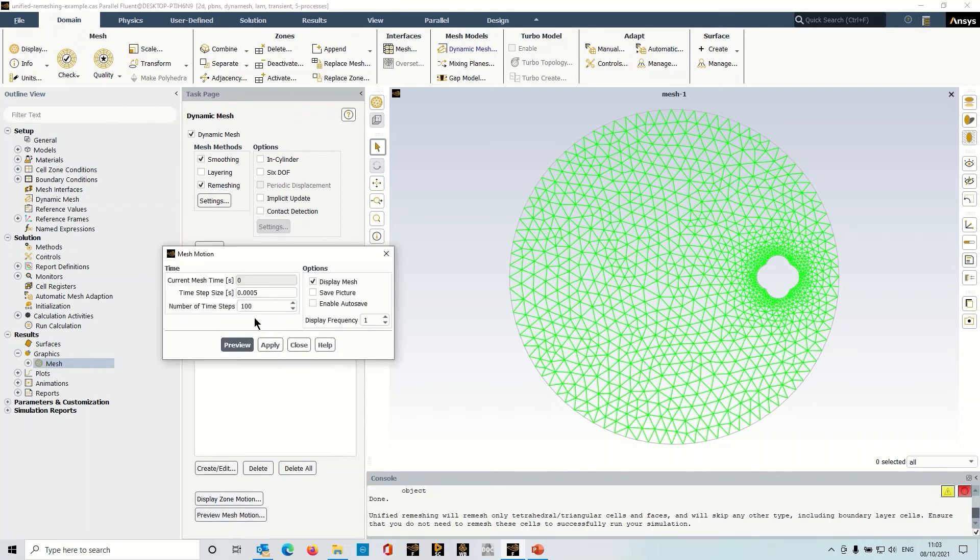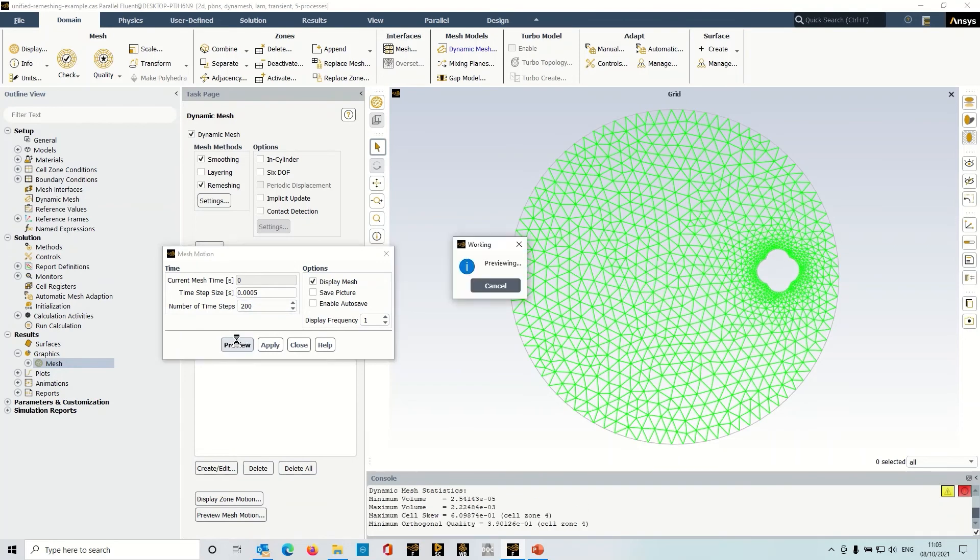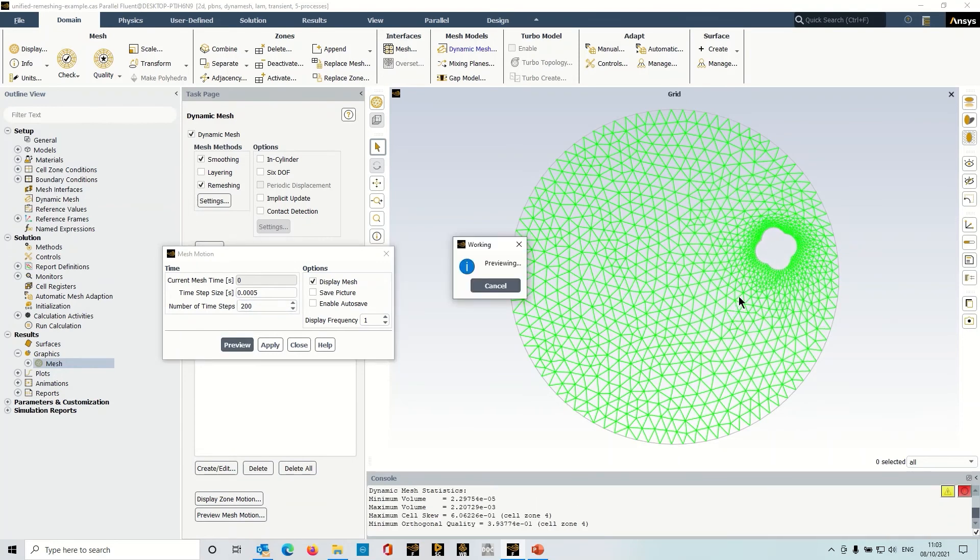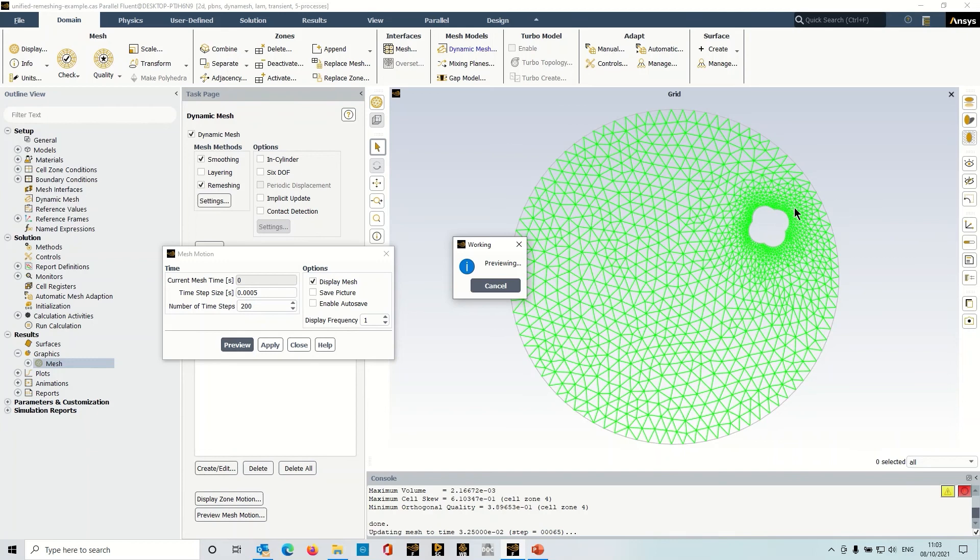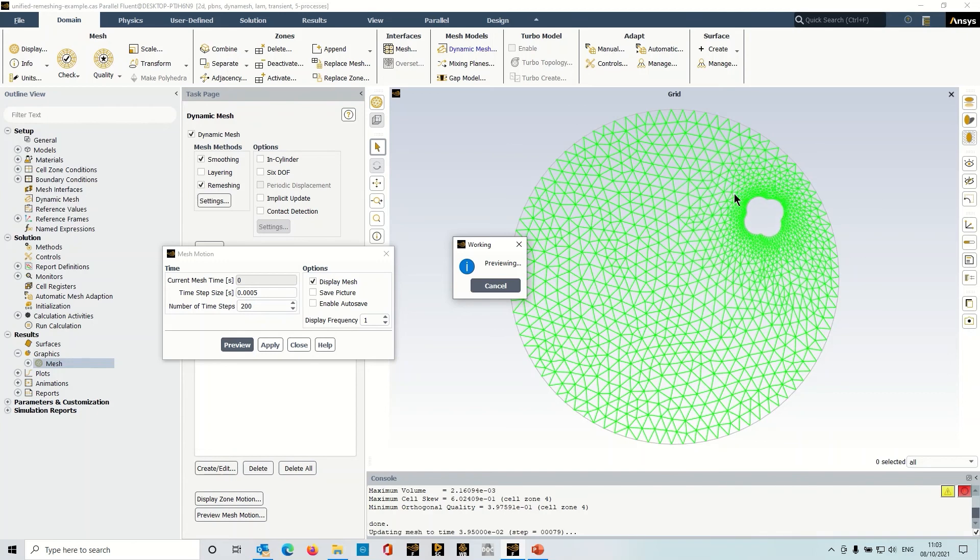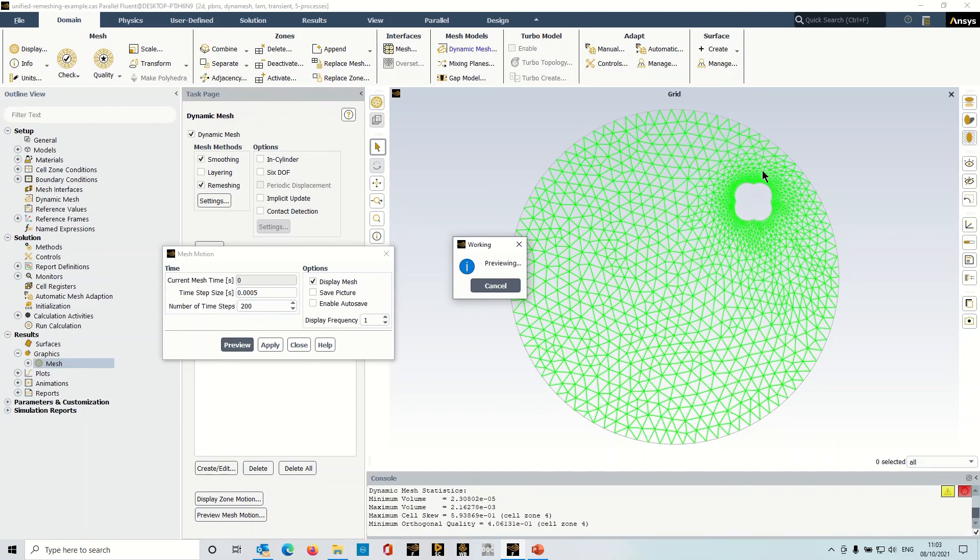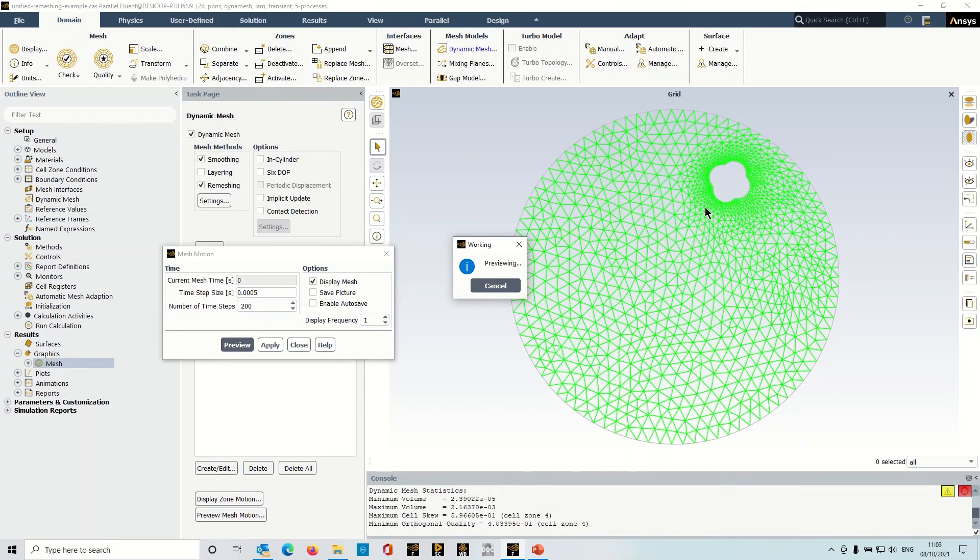Preview mesh motion again, let's put in more time steps here, 200, and hit the preview button. And you can immediately see that the motion is much faster, it's coping with the mesh deformation, and most importantly it's maintaining a really nice size field around the moving object.